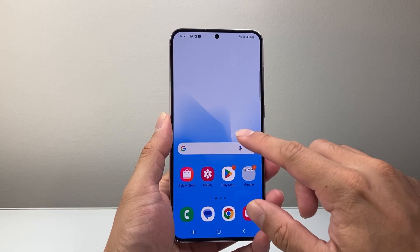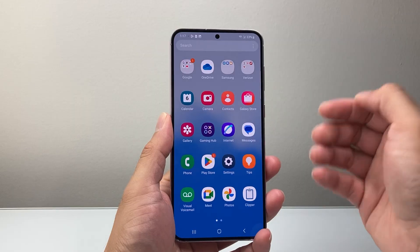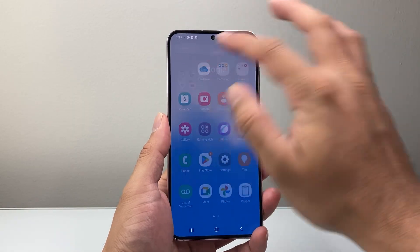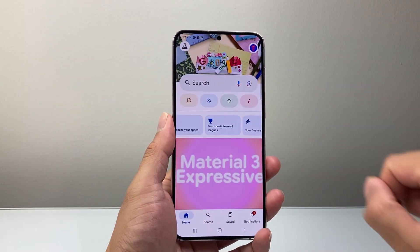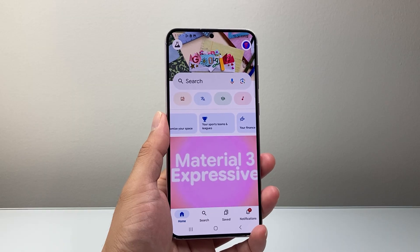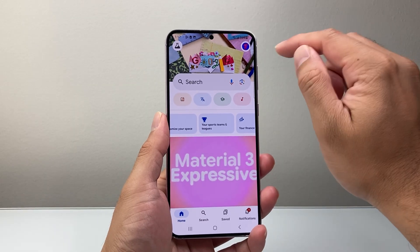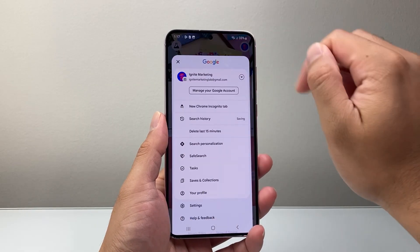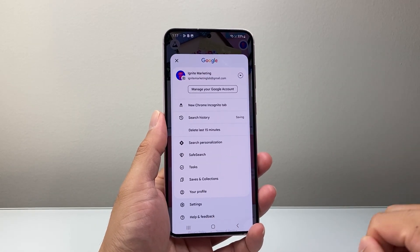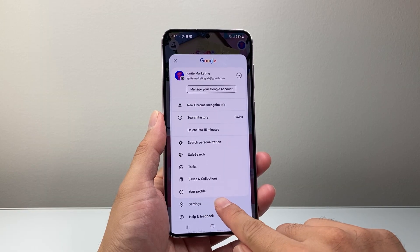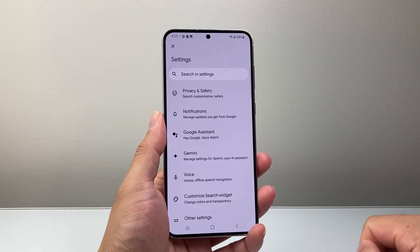Let's swipe up here, or basically look for your Google app on your phone. Once you're in your Google app, you're going to tap on your profile icon up here and then we're going to go to settings.